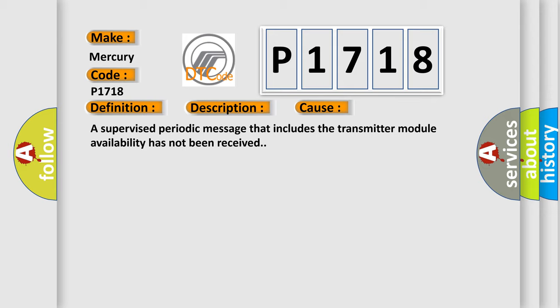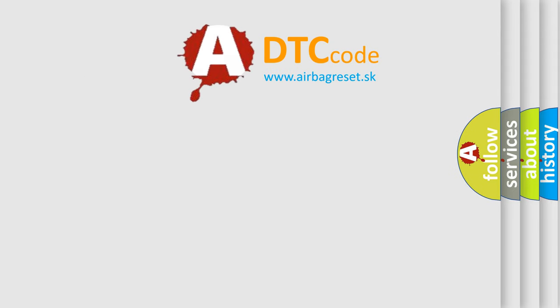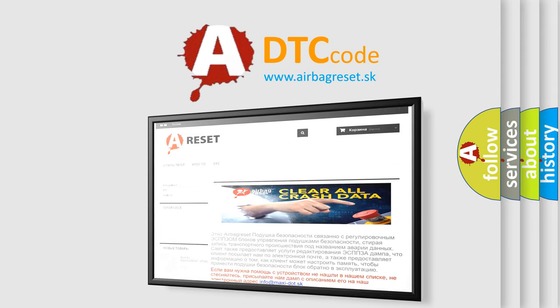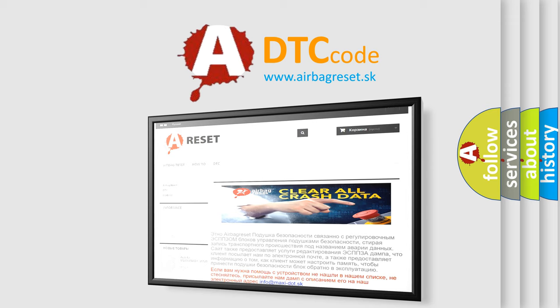The Airbag Reset website aims to provide information in 52 languages. Thank you for your attention and stay tuned for the next video.